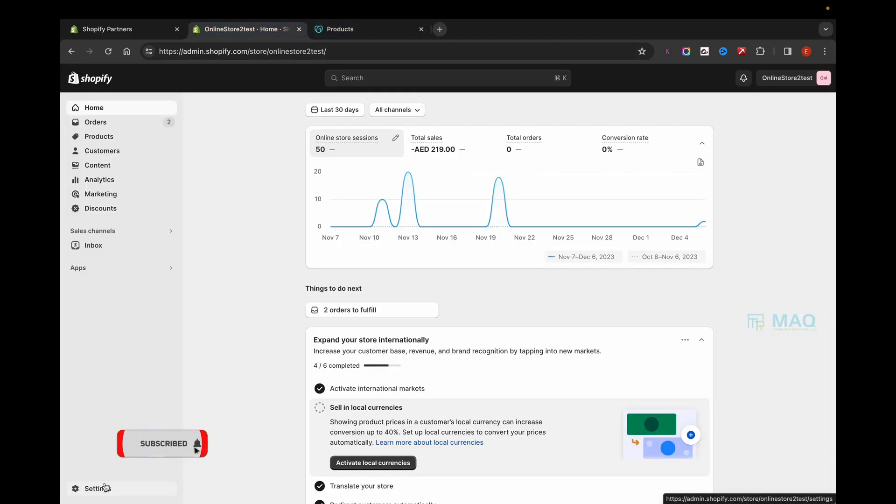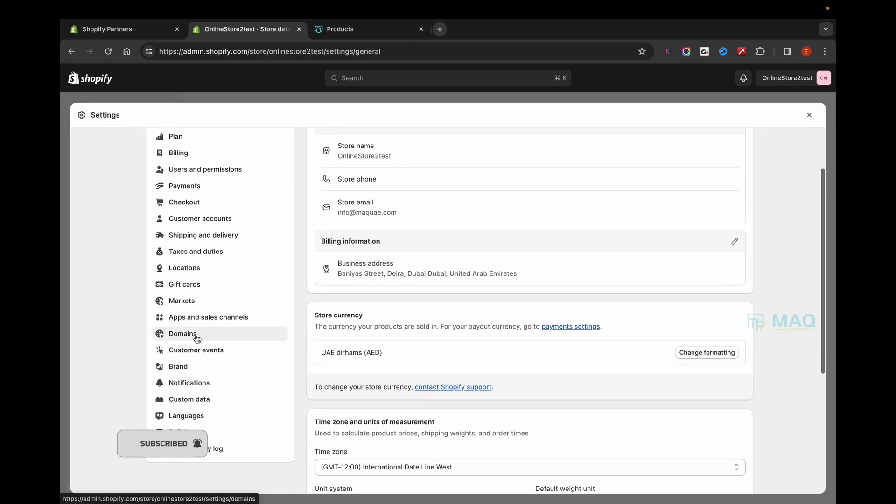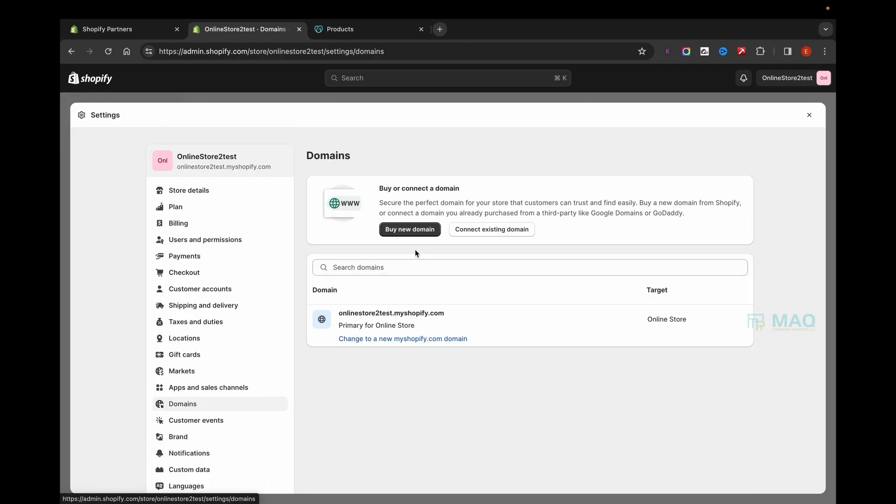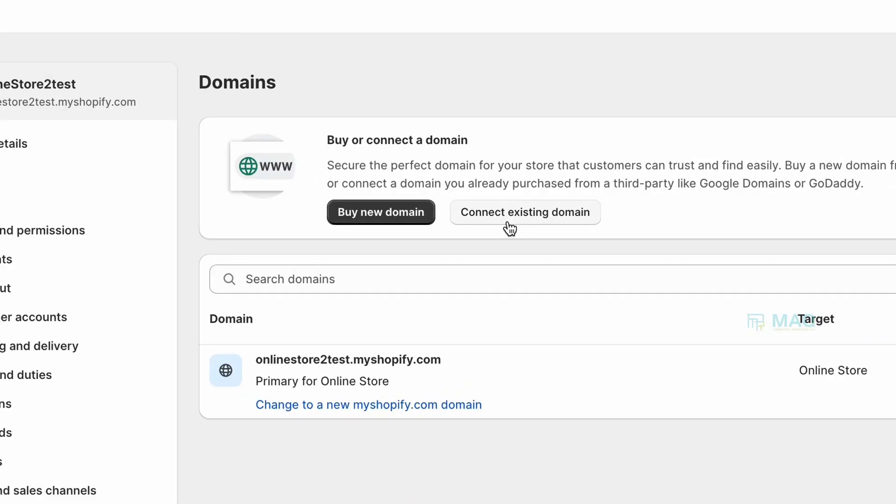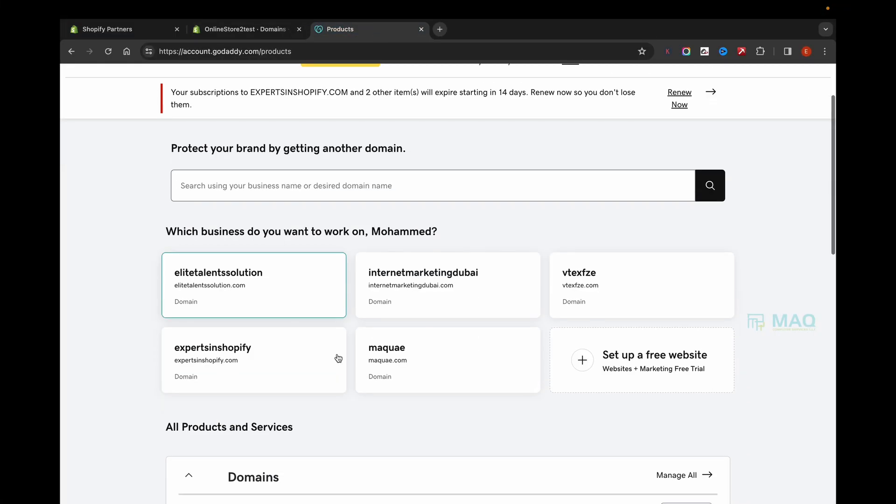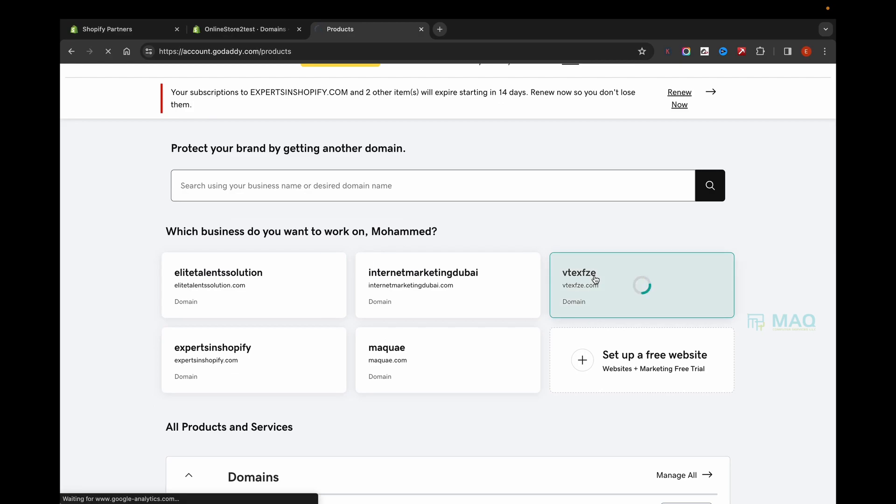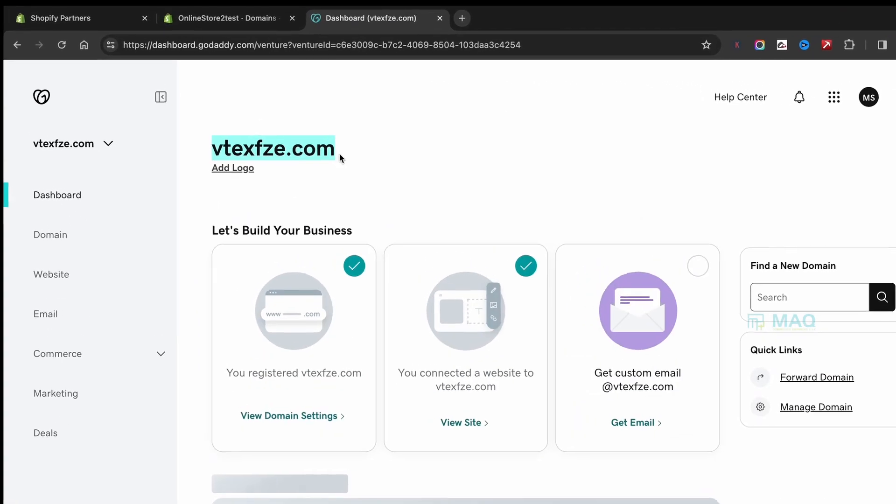To get started, go to Shopify admin panel, click on Settings, and go to Domains. Here you can click on Connect Existing Domain and type the domain name. In my case, I'm going to use the domain vtexfz.com.